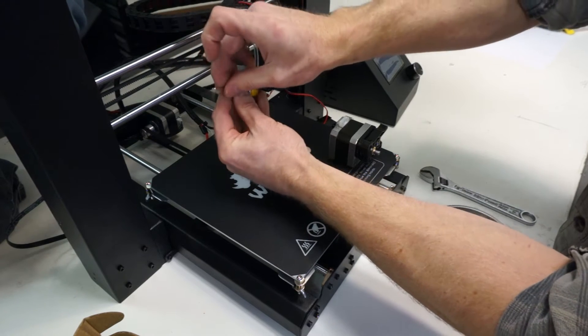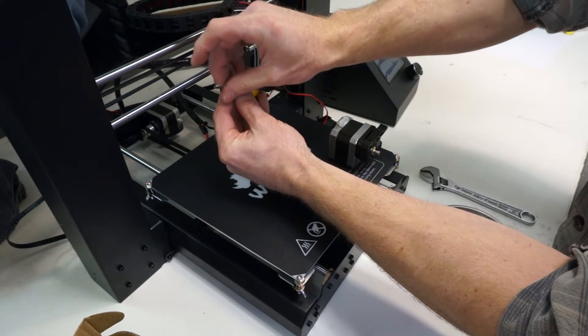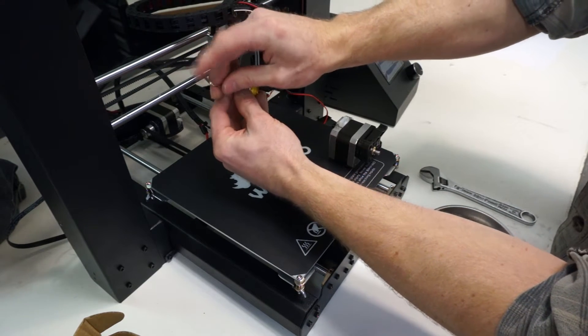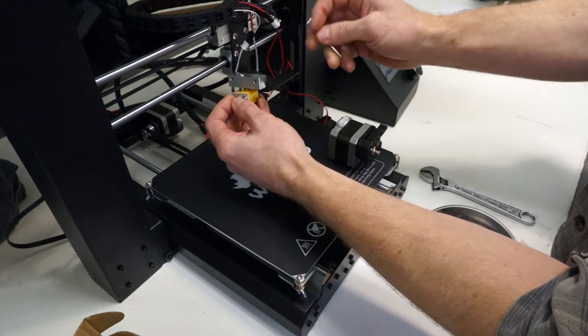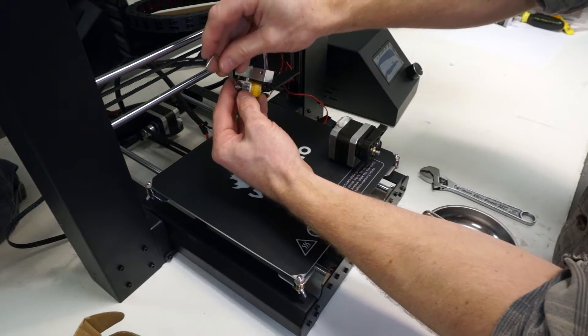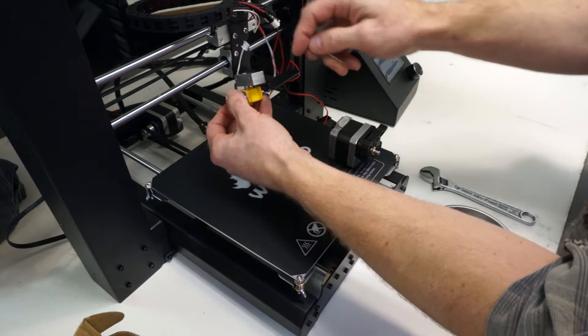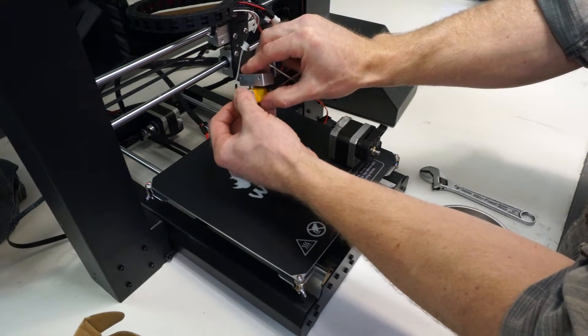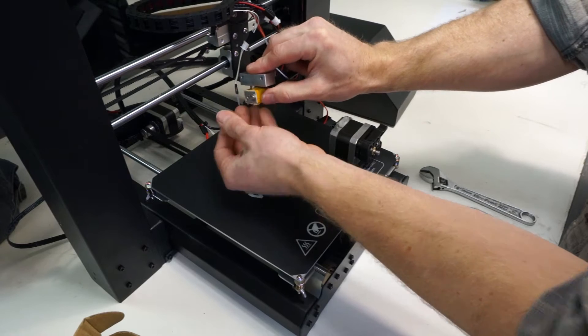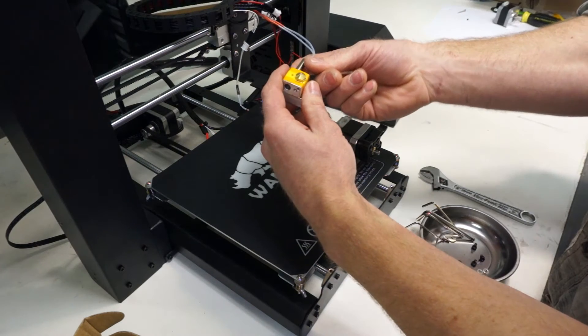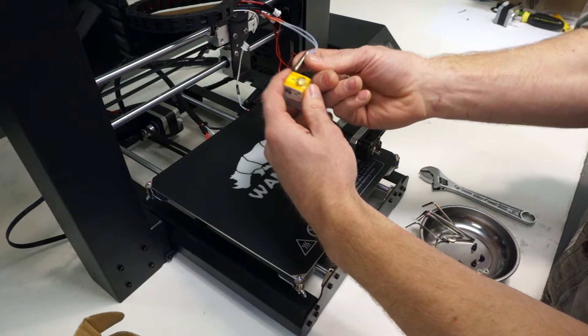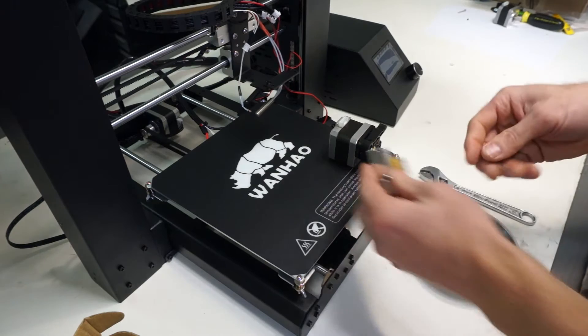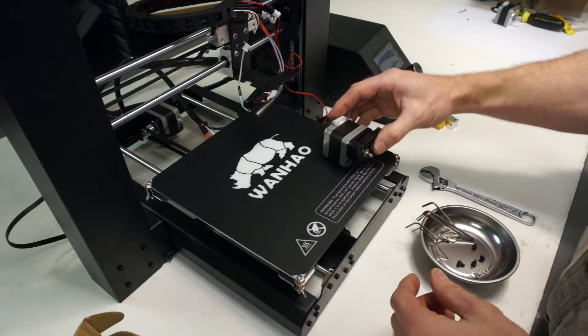Loosen the screw that's holding the temperature sensor in place and remove the sensor, then do the same thing for the heater. The heater screw can be difficult to get to through the insulation, so you may need to remove the insulation in order to get to the screw that's clamping the heater in place.